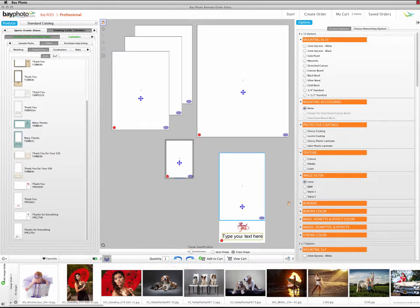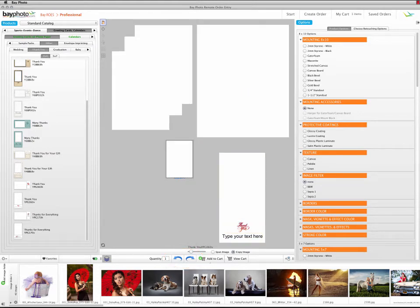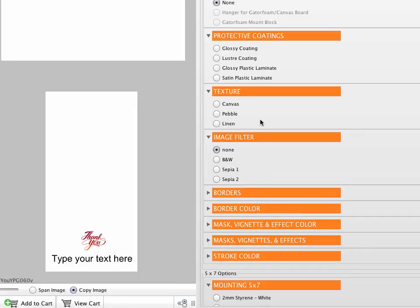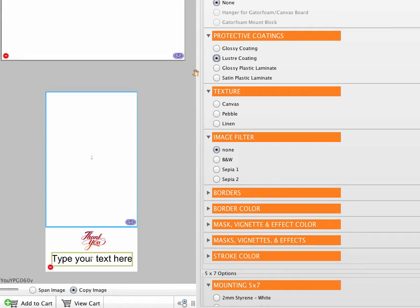If there are any specific product options that you want to save as part of the package, such as paper surface, textures, or protective coatings, go ahead and choose these now.